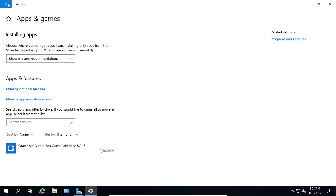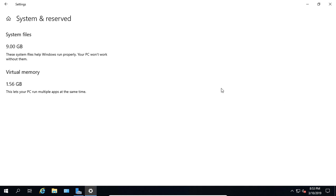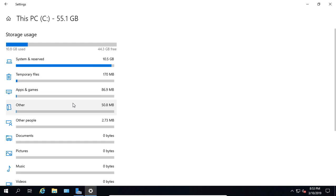Let's go ahead and click the Back button, and we'll click on System and Reserved. We can see these system files are making my Windows server run. I'm using 1.56 gigabytes of virtual memory and 9 gigs of system files.